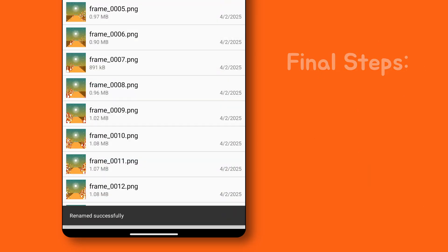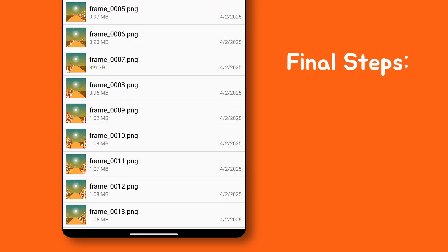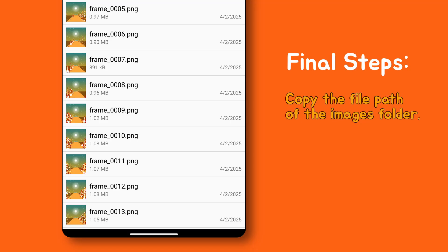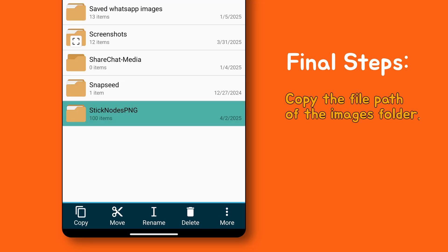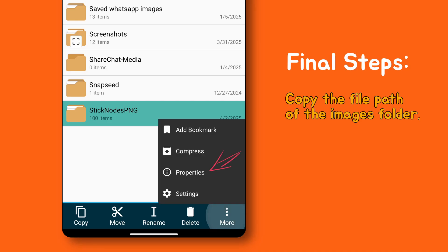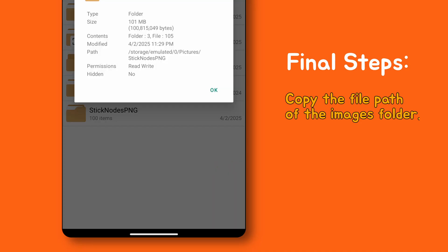Now we are on the final step. First we need to copy the file path. Long press the image folder. Tap properties. Then hold and copy the file path.